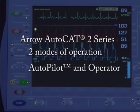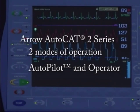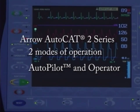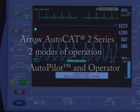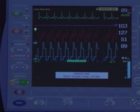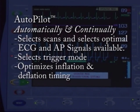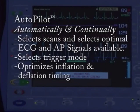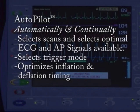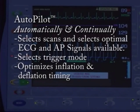The Aero AutoCAP II series offers two distinct modes of operation: AutoPilot and Operator. AutoPilot mode puts the pump in charge of all of these functions for you, allowing you more time to spend with your patient. Aero's AutoPilot features automatic ECG and AP signal recognition and selection. Automatic ECG lead selection uses best signal analysis. It will choose the appropriate trigger and timing method based on a patient's condition and signals connected, and will maintain optimal timing.